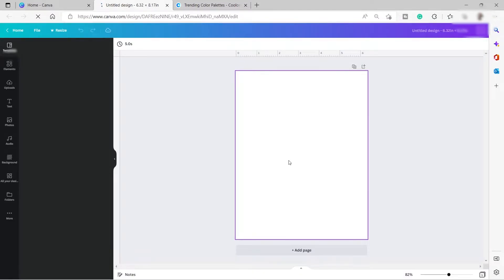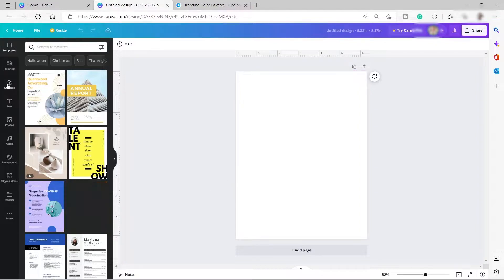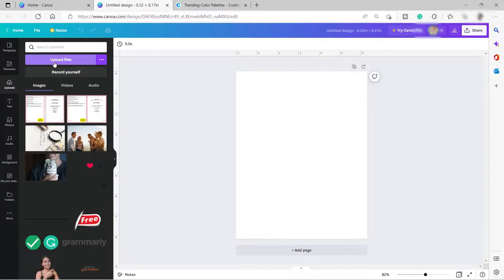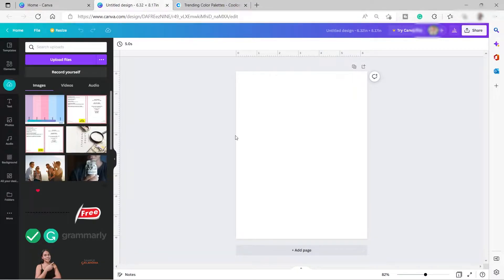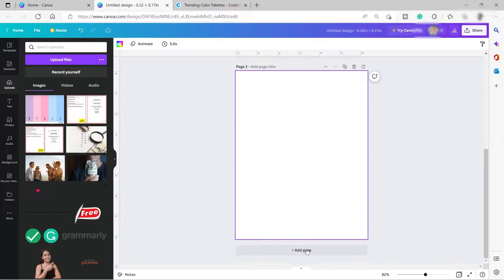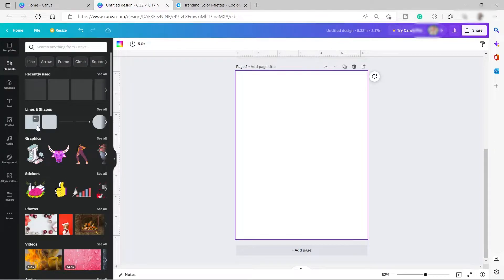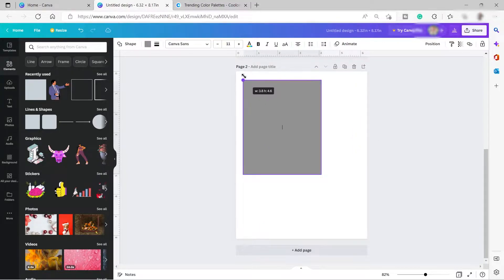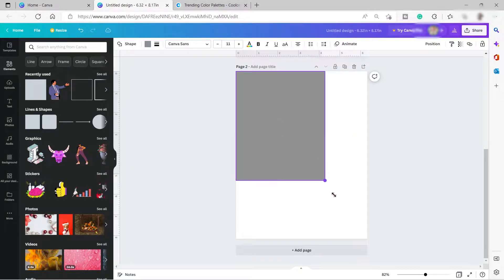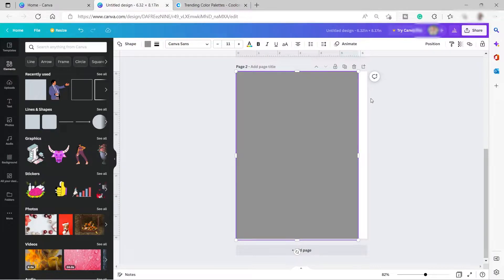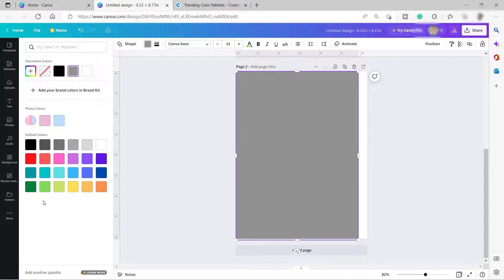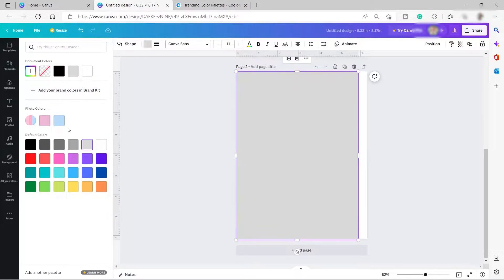Now we have a blank Canva. I'll go to Upload and upload the color palette I just downloaded so I can easily make use of it. Then I'll click Add Page. Now I can start my design — I'll first add a box or square shape and cover almost the whole page, leaving some space on the side. Then I'll change the color using the palette we have.